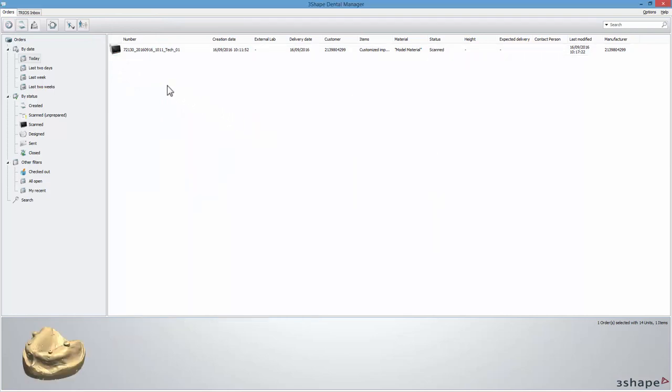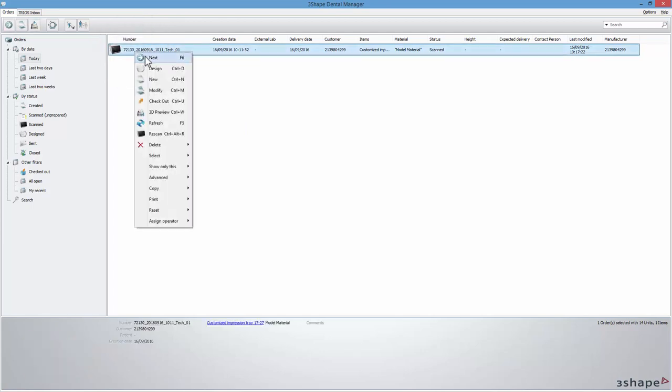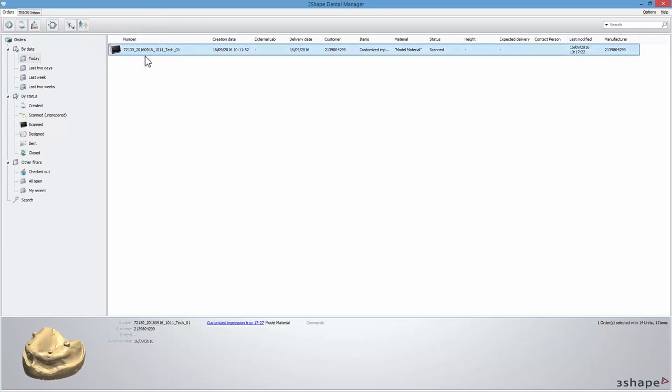After importing we will proceed to the design stage. Click Next to move to the surveying and blocking out step.